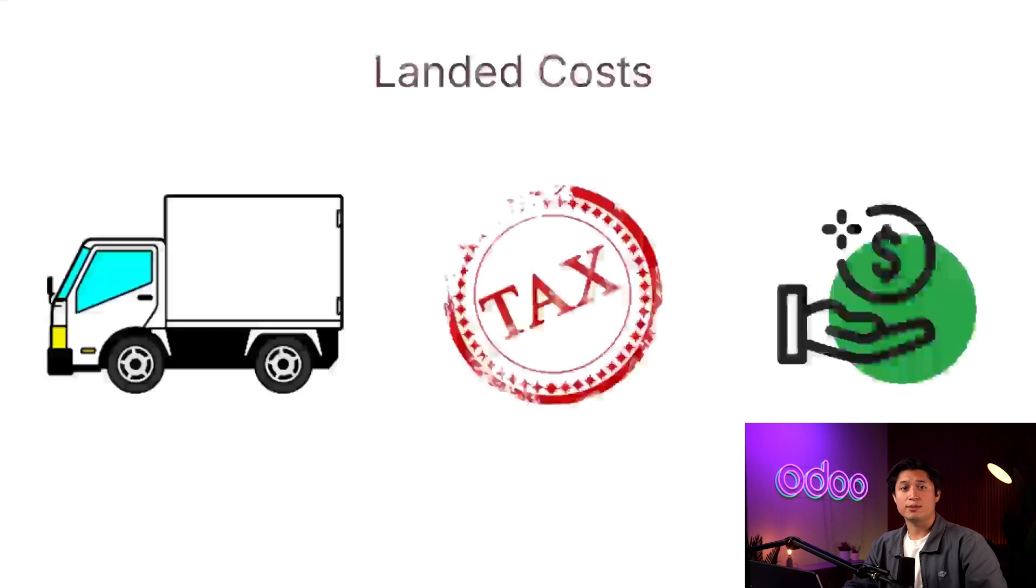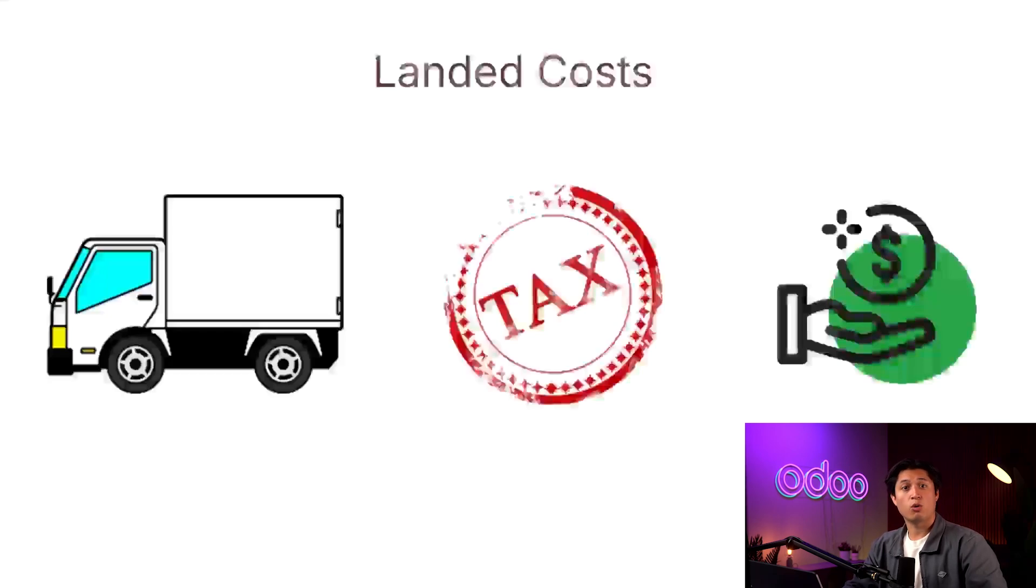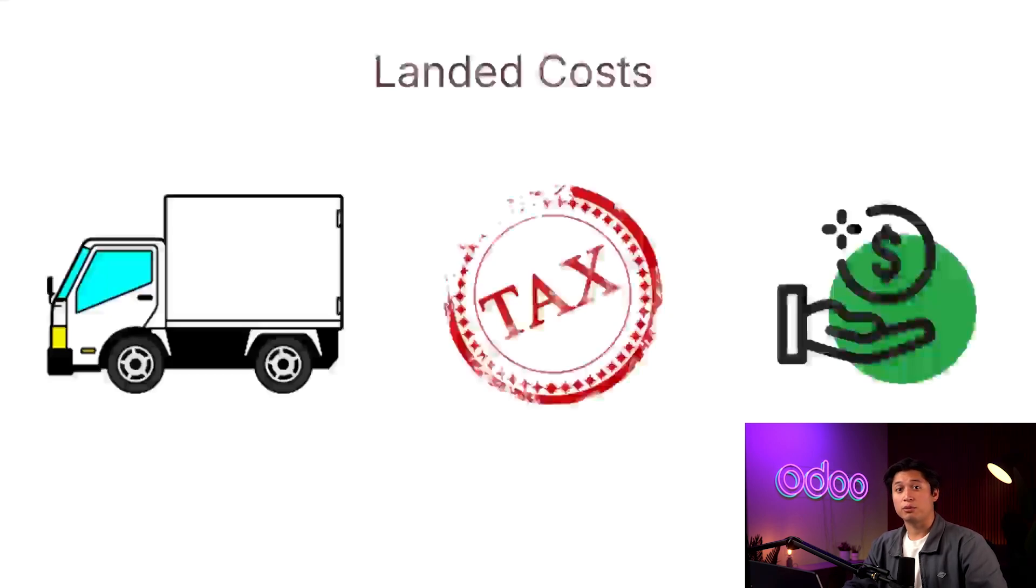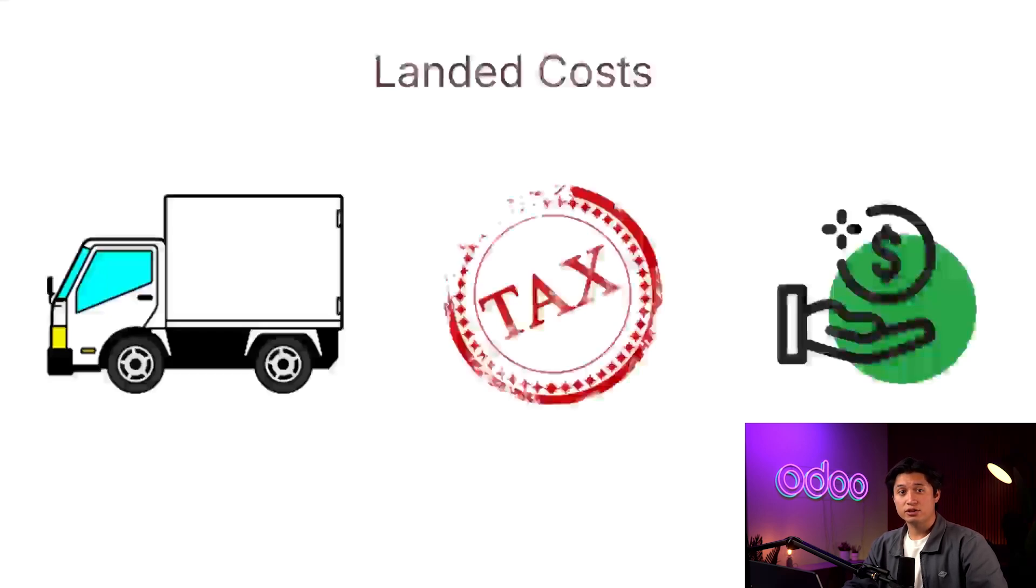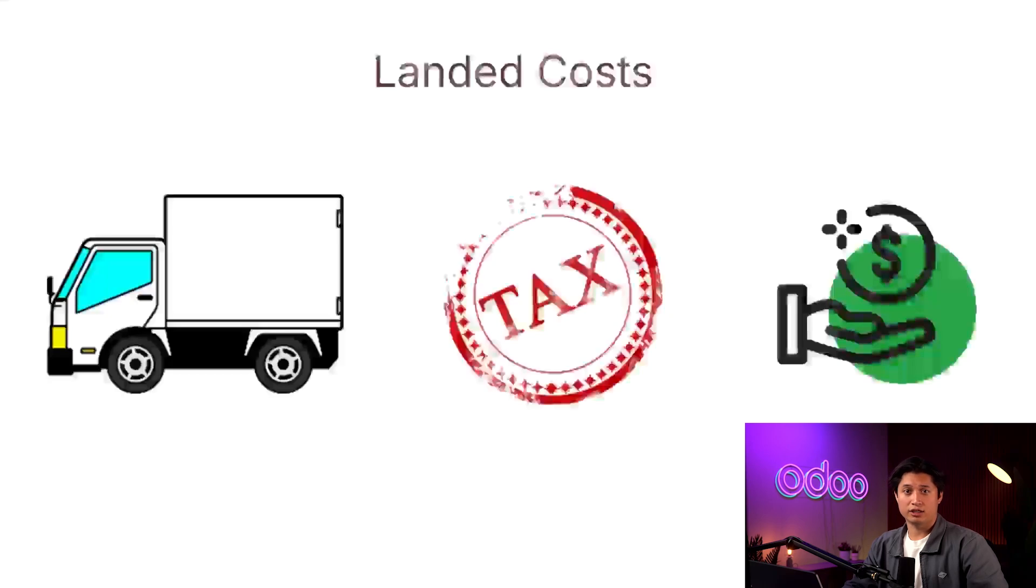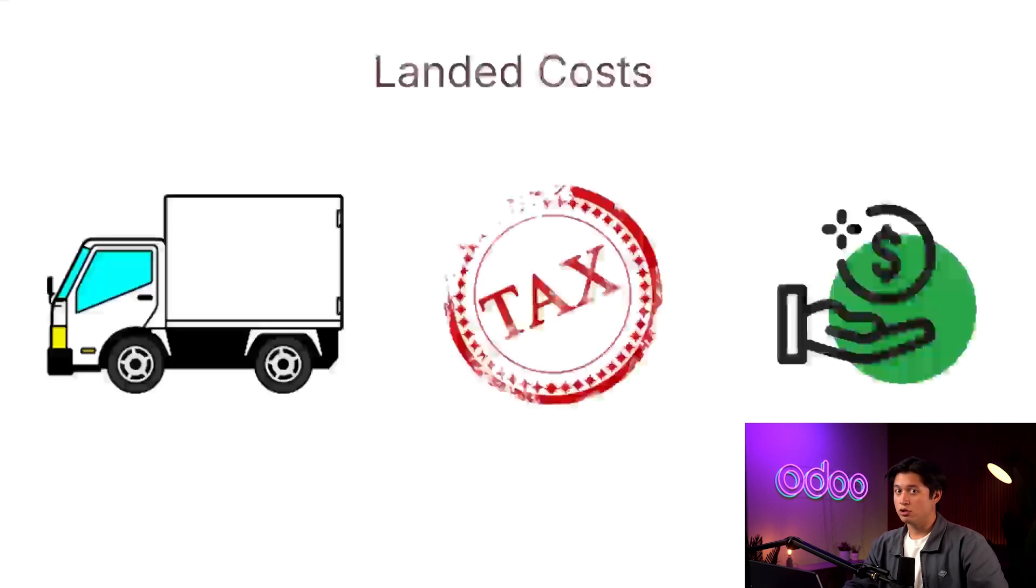It's important to keep track of them because they help us evaluate how much profit we made by selling the product, or if you made a profit at all. For example, if the price we paid for the product plus the landed cost were to exceed the amount we make from selling it, we would actually be losing money. Luckily, Odoo allows us to keep track of landed costs to make it easy for us to understand the total overhead for each product we sell. So let's hop into our database now and see how this all works.